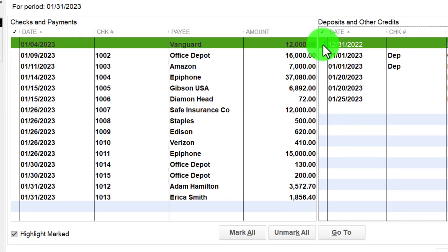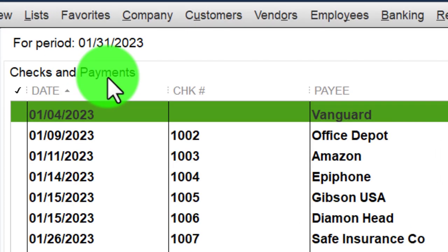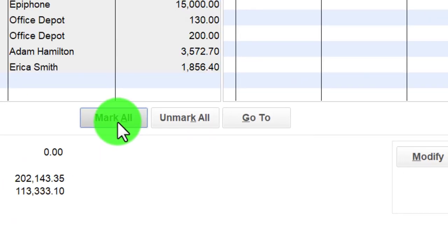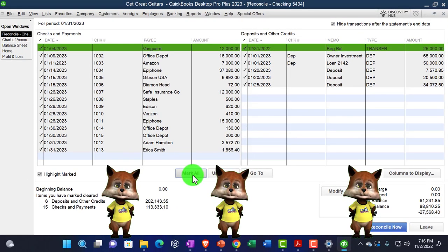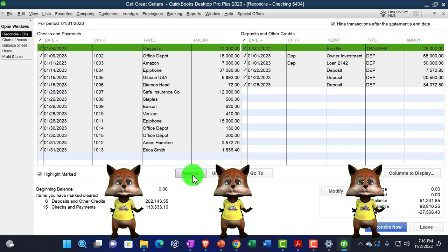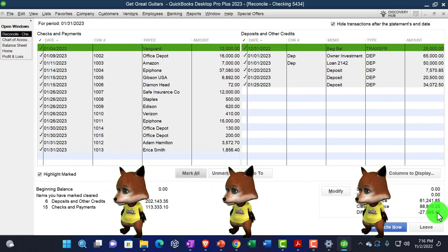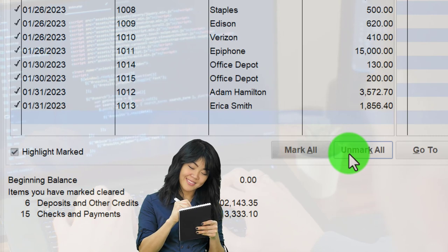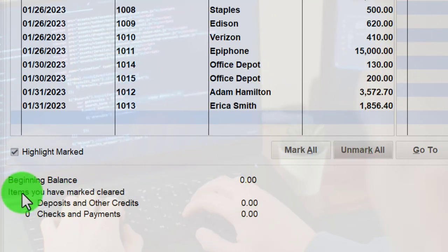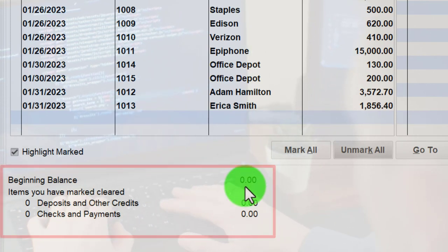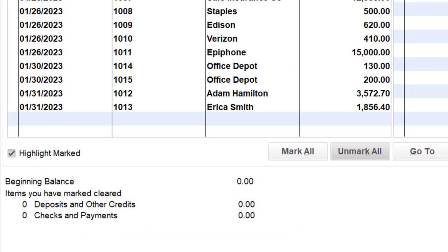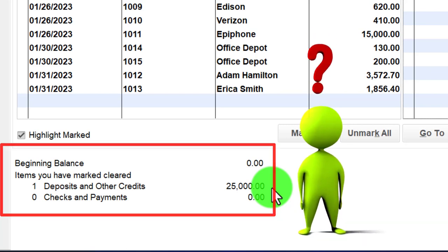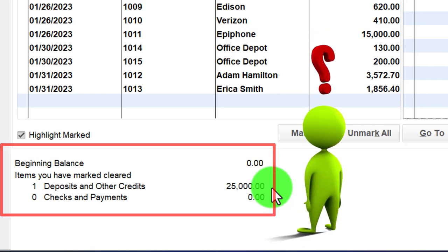Let's recap this whole screen: we've got checks and payments on the left as decreases, deposits on the right, and the highlighted marked items. You can mark all of them — this works quite well if you're using bank feeds to create your books; you still want to do the bank reconciliation and can mark everything off. It should tie out if books were created from the bank statement. Down below: the beginning balance should be $30,000 for a normal month; here I'll check off the $25,000 as the beginning balance included in the deposits.